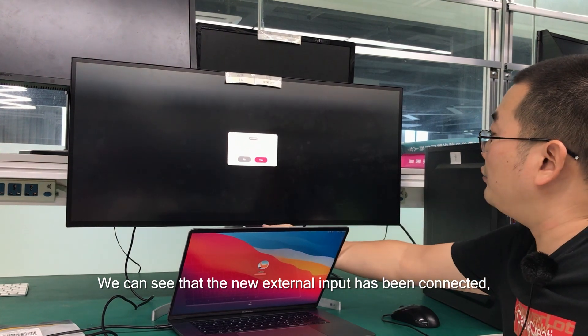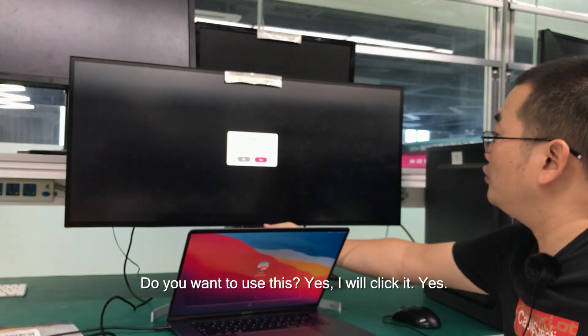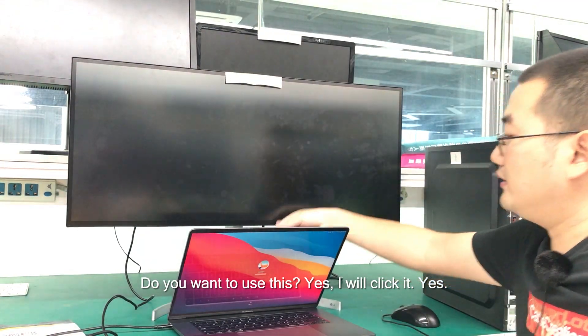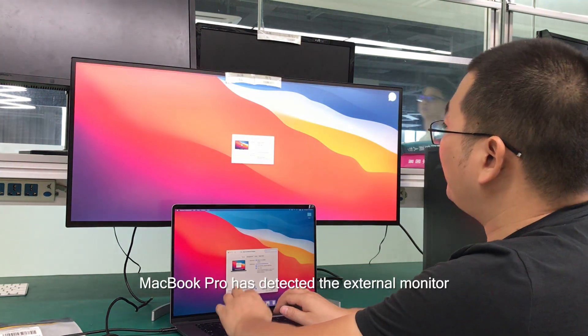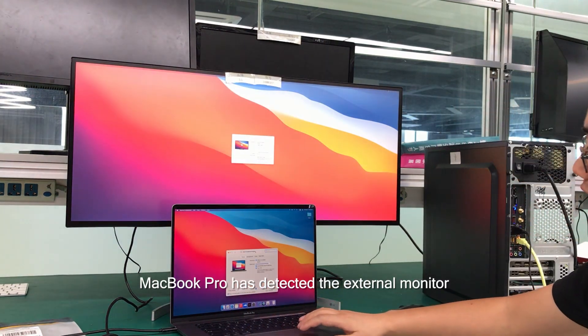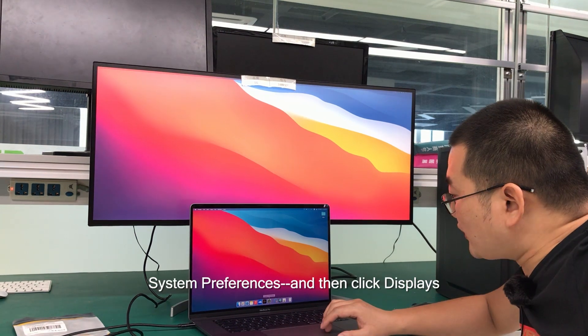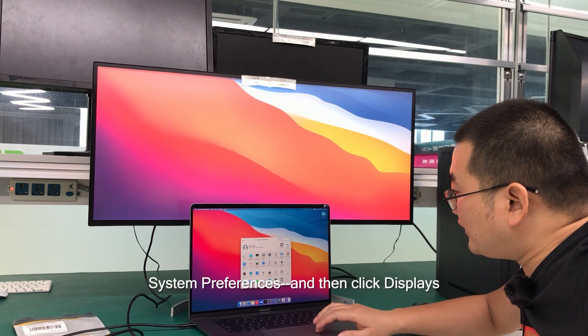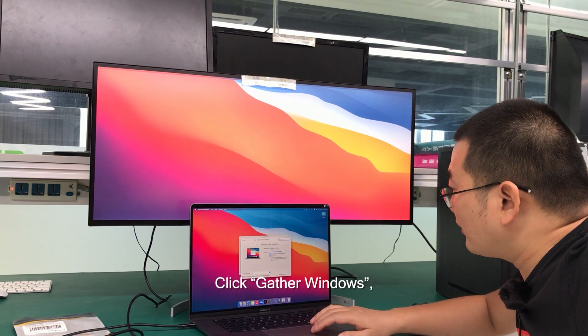Do you want to use this? Yes, I will click yes. Here we can see the MacBook Pro has detected the external monitor. System Preferences, and then click Displays. Click Gather Windows, press the Option key, and choose Show Low Resolution Modes.